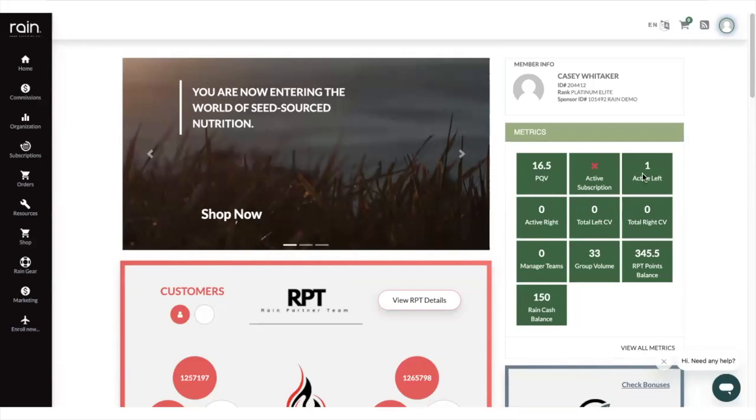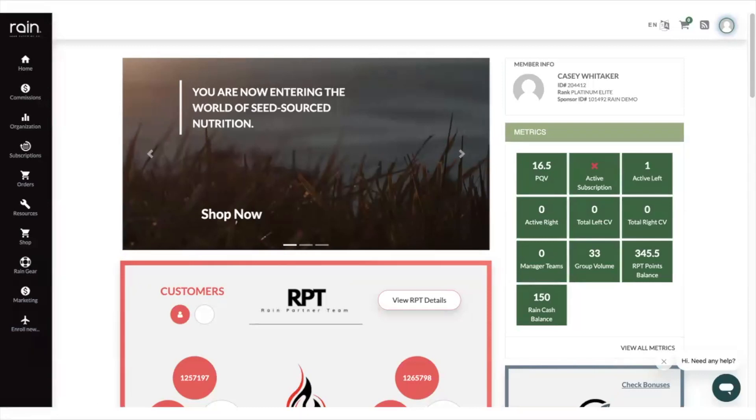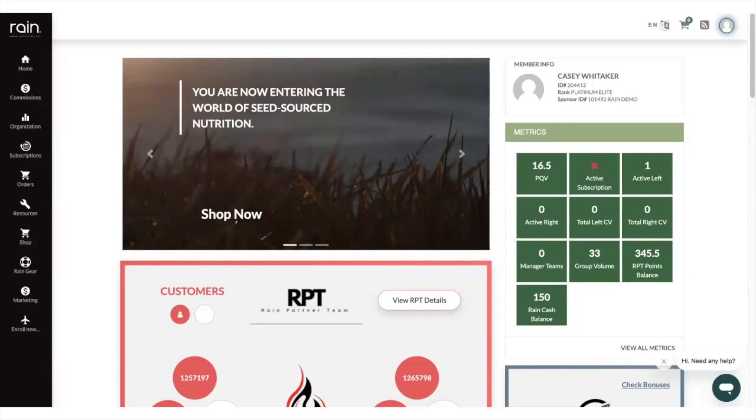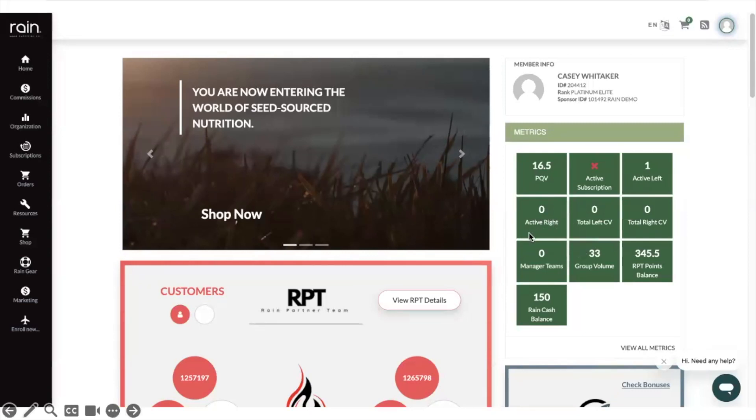The next thing I want to look at is this active left, active right. Now if everybody in Rain would focus on making sure they have one active left and one active right, the system and what would happen with people's bonus checks would be unbelievably huge. The growth of the company would be exponential because we are duplicating, right? Everybody should have an active left and an active right in order to be qualified for team commissions and the ranks of the compensation plan.